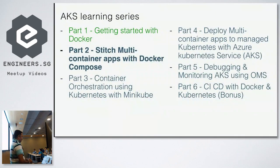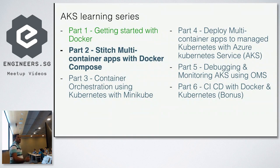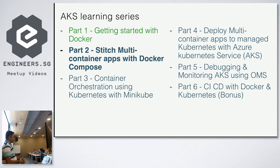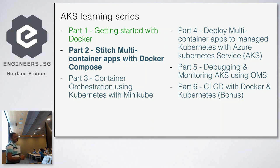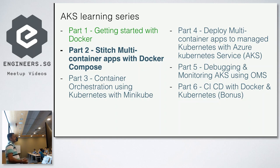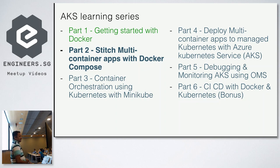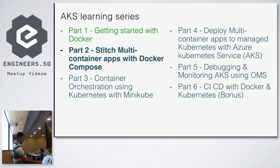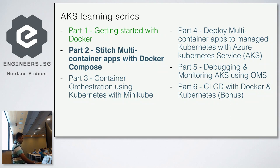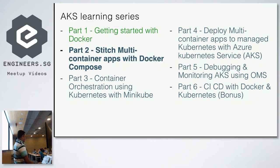What are we going to do? As part of this AKS learning series, we already covered part one, which is getting started with Docker. This is the second part where we use Docker Compose to stitch the multiple containers that we built last time. Part three would be container orchestration using Kubernetes with Minikube on the local single node cluster. Then part four is the AKS spinning up of the Kubernetes cluster in Azure. Then we will do debugging monitoring in part five and CICD with Docker and Kubernetes as a bonus in part six.